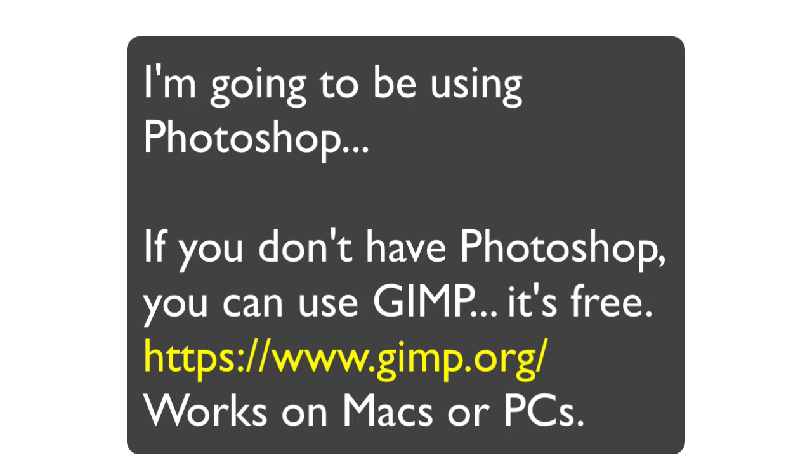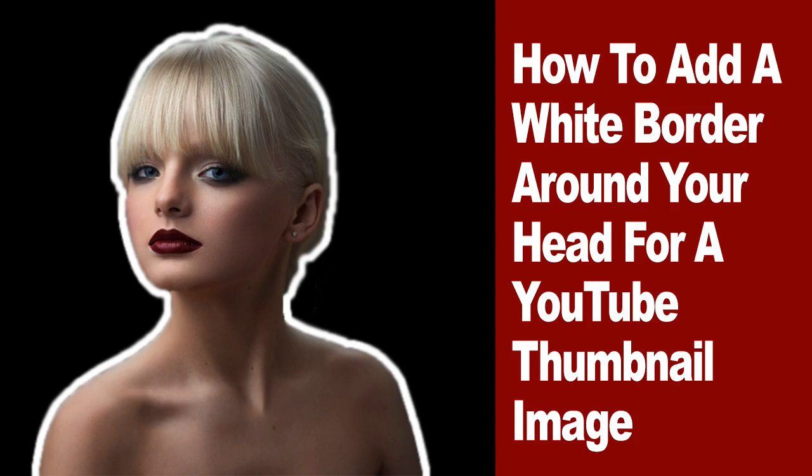A lot of people, probably most people do this. So what we're going to do, and I'm going to show you how to put a white outline around your face, your head, your torso, your whole body, whatever you want outlined there.